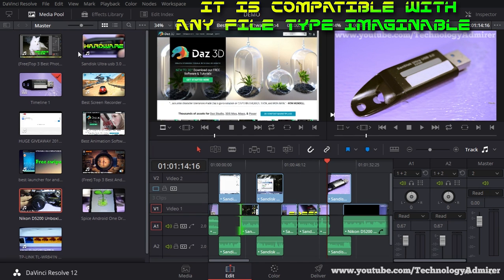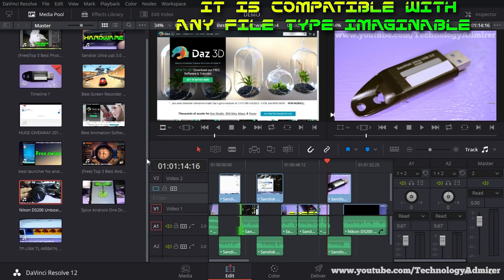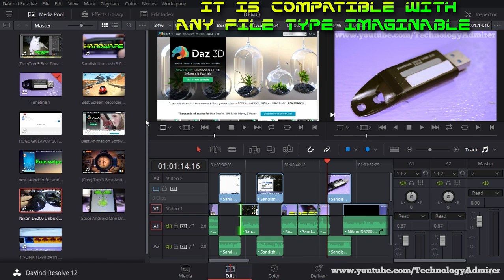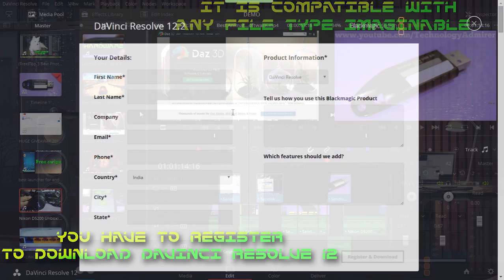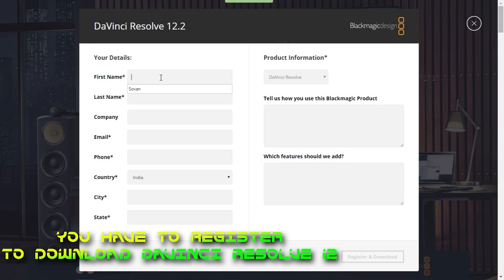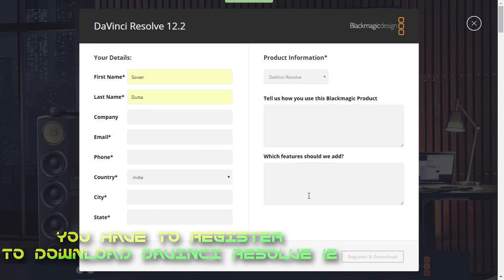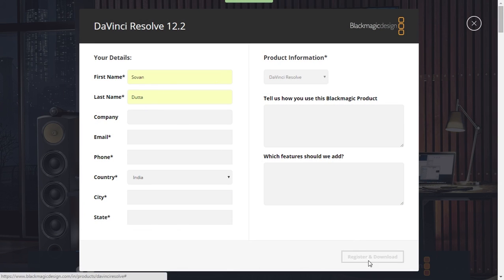This video editor also works with any types of file formats that you can think of. Also, do remember that to download this free video editing software you need to register, then only you will be able to download this free DaVinci Resolve 12.